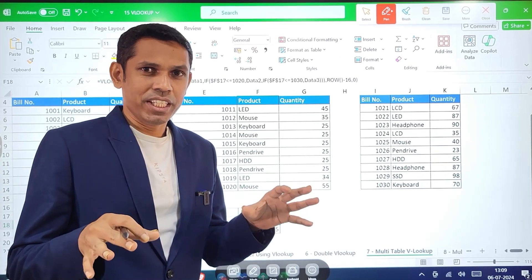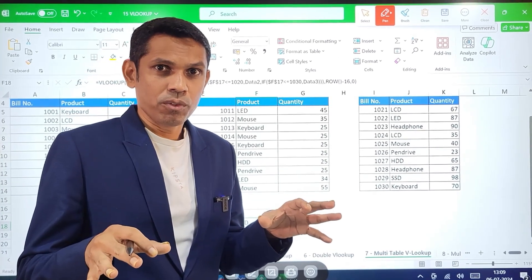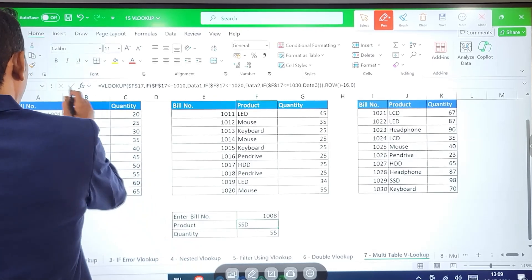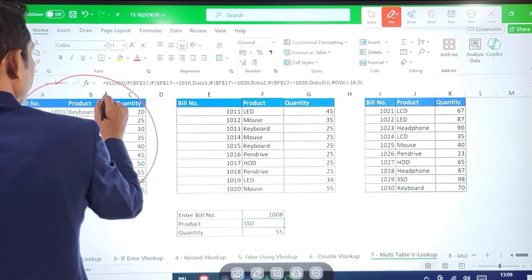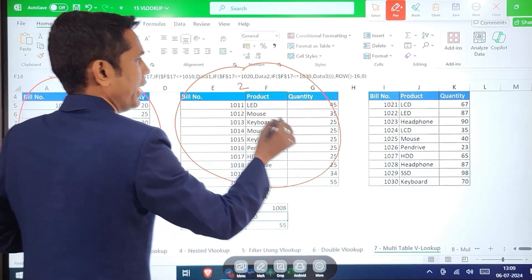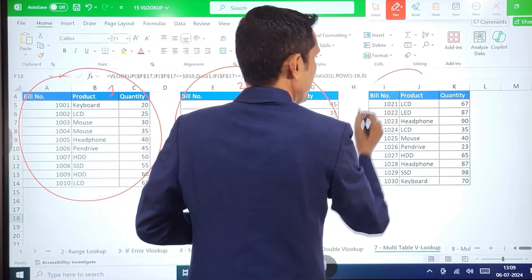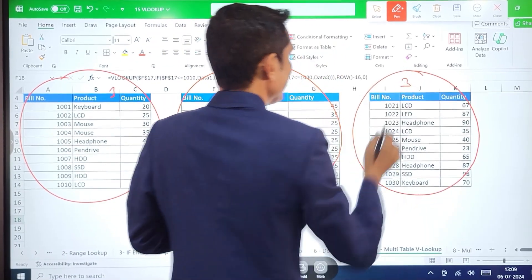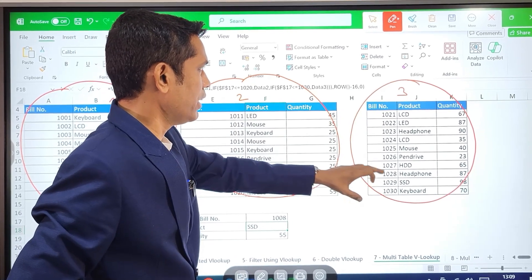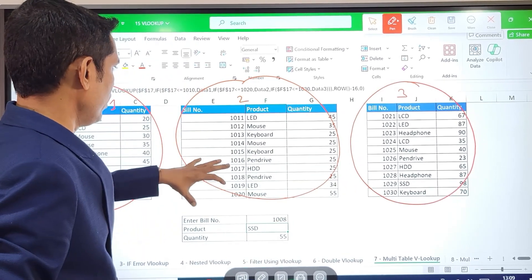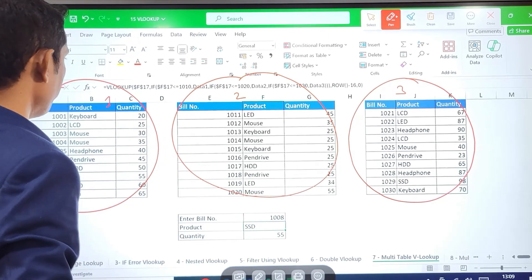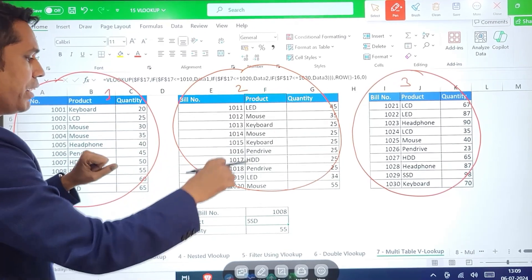It's time to learn something new in VLOOKUP. On screen I have three different tables: table number one, table number two, and table number three. I have a bill number column in each of these tables, but the bill number is different in every table.